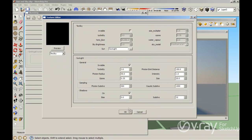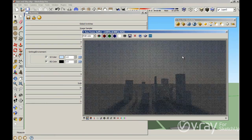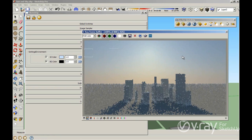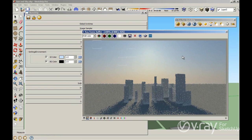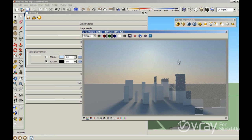If you click Invisible and click OK, you are going to have the same shadow appearance, but your sun is gone. You can use this option to hide the sun — for example, from reflections. If you have water and a big sun, you would see the sun in the water's reflection, but if you hide the sun, it won't appear in the reflections while you still have the smooth shadows.